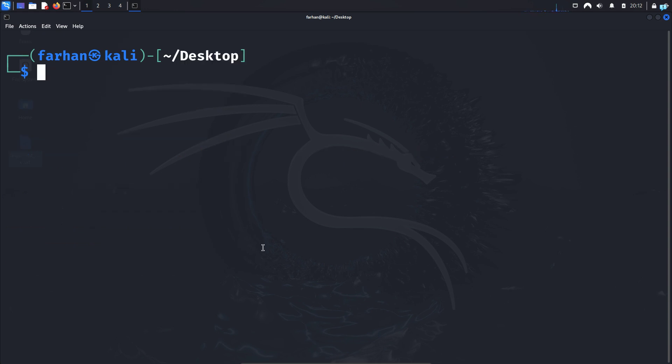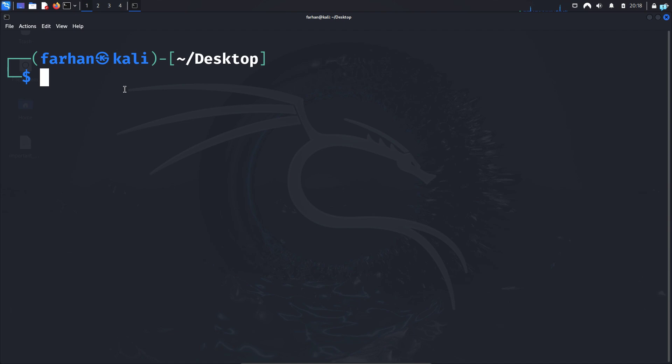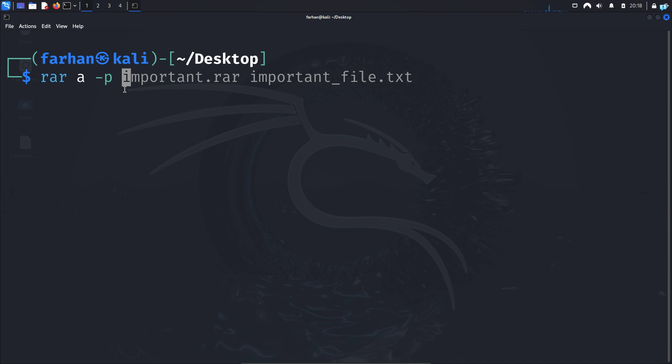Next, let's create our compressed archive file using RAR. So type the command rar a -p for password, the name of the RAR file that you want to create. I will call it important.rar and your target file, which is important_file.txt for me.